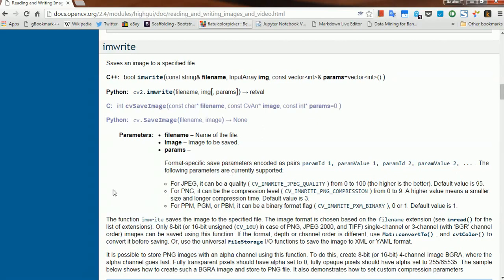We've seen in the previous videos how to read an image and save an image as well as videos. In this video we shall look at, say for example we have a JPEG image and we want to convert it to PNG or the other way around.